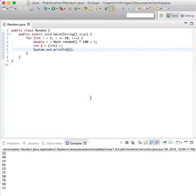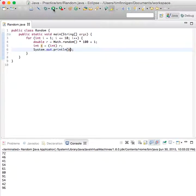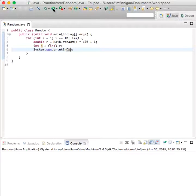There it is, random numbers between 1 and 100. Looks pretty good.